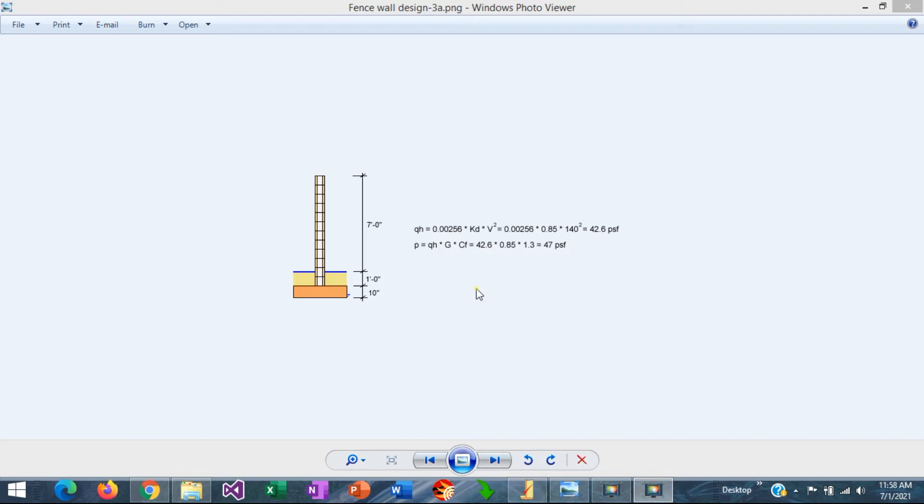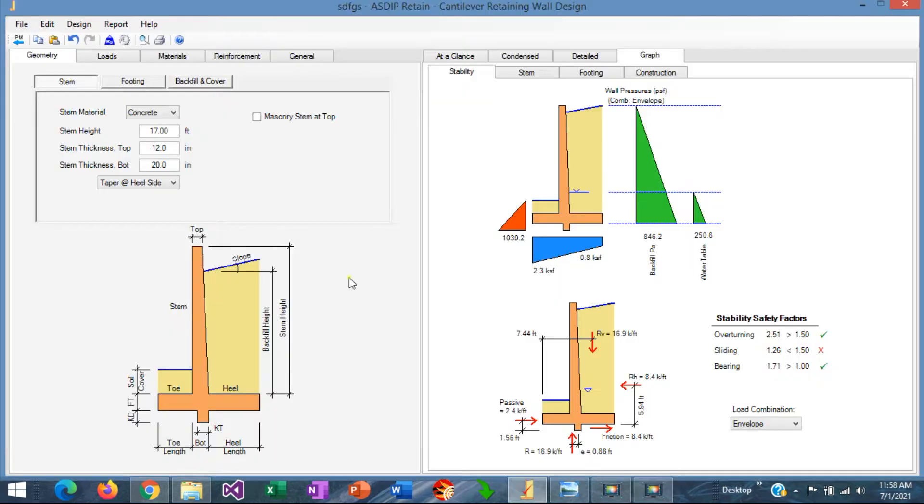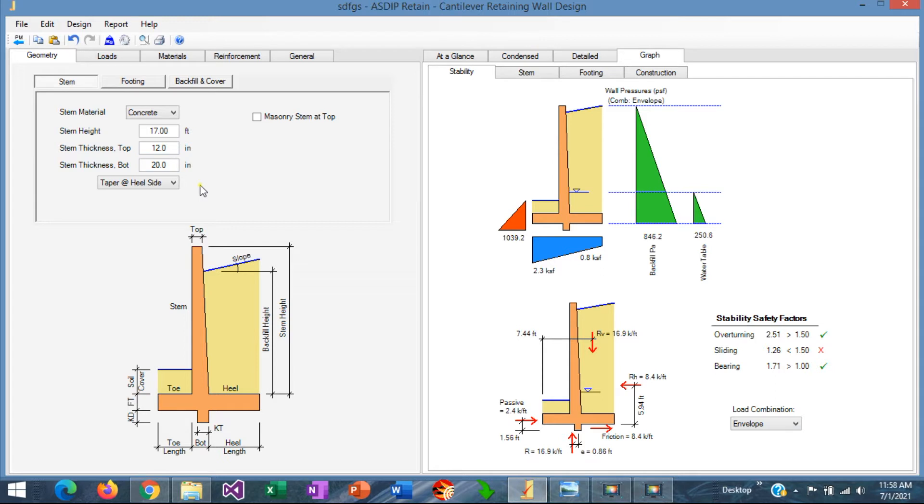Let's try to model this in ASDIP Retail. When you open ASDIP Retail and create a calculation for a cantilever retaining wall, you see this template. Here you can modify all the dimensions and loads and then optimize your design. The program is intended to be used for retaining wall design, but the program is so flexible that it can be used also for fence walls as well.